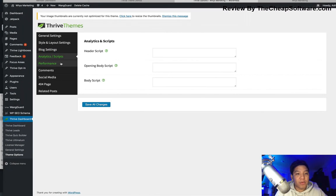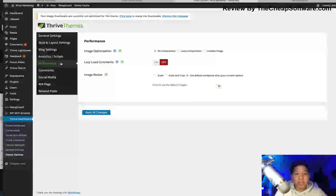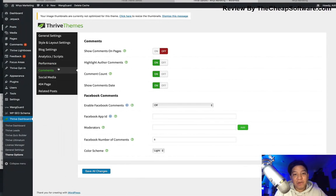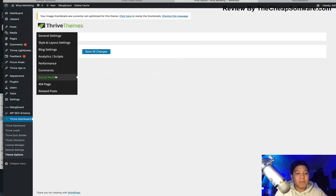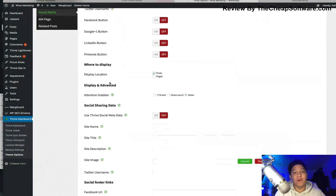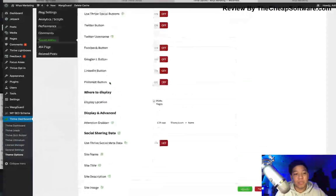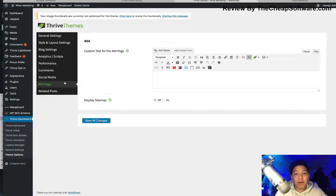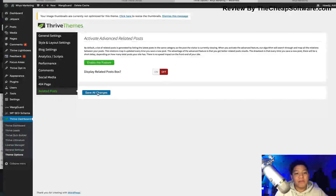There's an Analytics and Scripts section if you want to import those. You have overall performance settings for the site — how you want to optimize your images, whether to compress them or not. There are lazy comments you can toggle on or off, comments in general to adjust how those look and feel, and you can even enable Facebook comments. Social media integration lets you add sharing buttons for Twitter, Facebook, and Google+. You can also customize your 404 error page, and there's a related posts option you can activate.